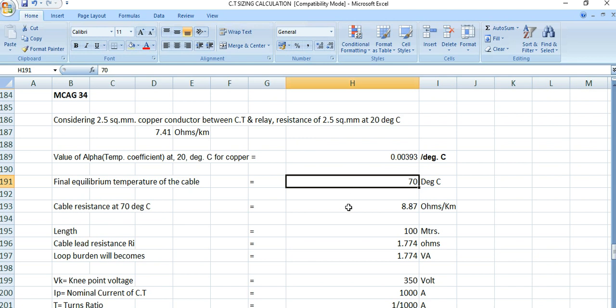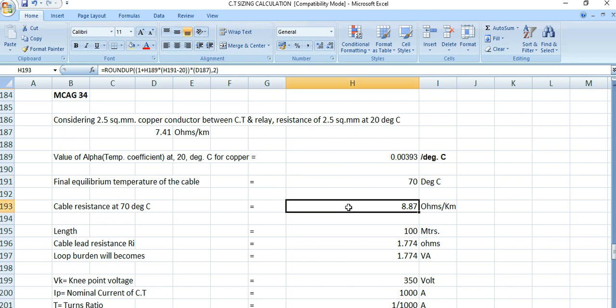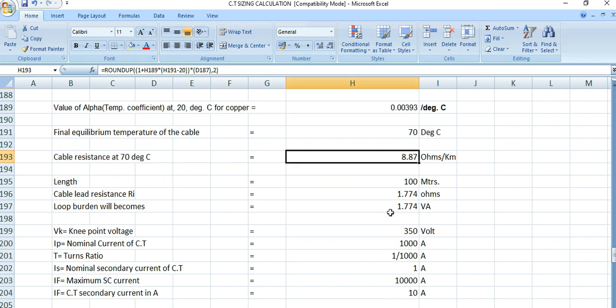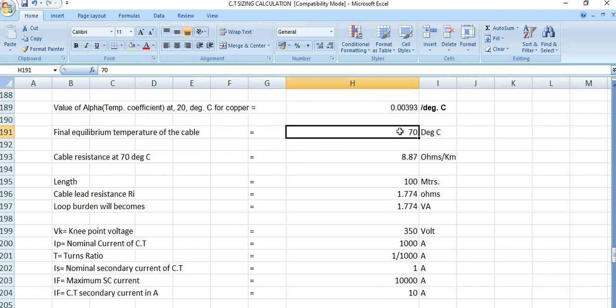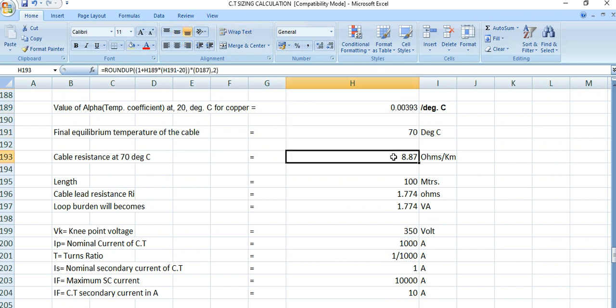The cable resistance at 70 degrees centigrade equals R20 multiplied by (1 + alpha × (t2 − t1)), where alpha is 0.00393, t2 is 70°C and t1 is 20°C. Calculating this gives 8.87 ohms per km. This is already covered in another video, so I will go through it faster here.